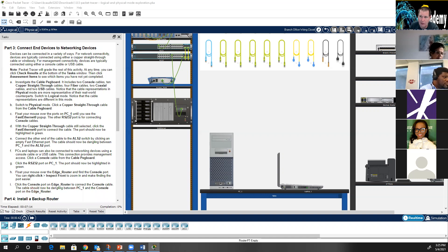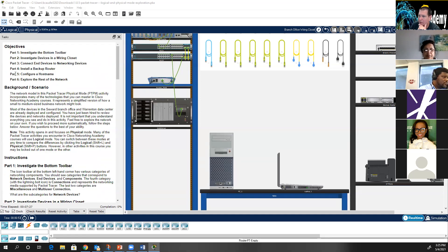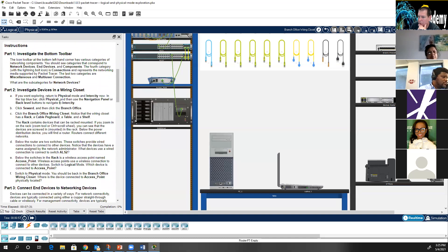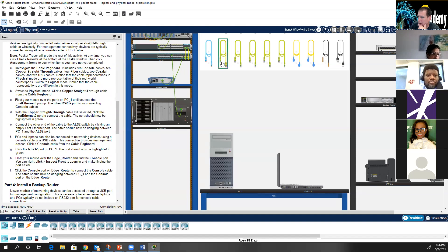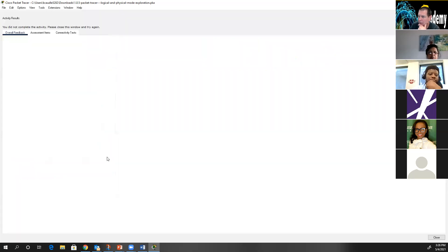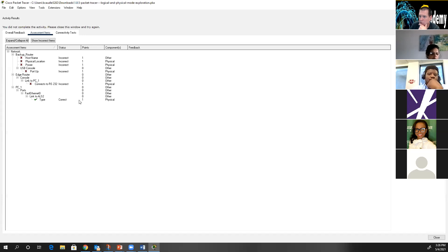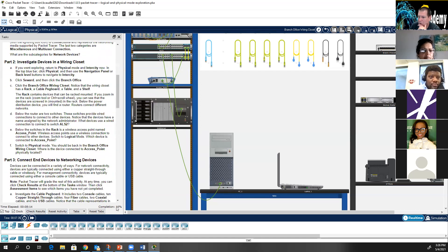Basically every Packet Tracer is going to have directions on the left-hand side telling you what to do. It says float your mouse over Fast Ethernet with a straight-through cable selected, click the straight-through cable, and connect it to the Fast Ethernet on ALS2. Notice how I now have 16% completion — this is a graded activity. If you do 'check results,' it actually tells you what it's looking for. This is called a graded Packet Tracer. As you complete each task, it gives you a completion percentage.